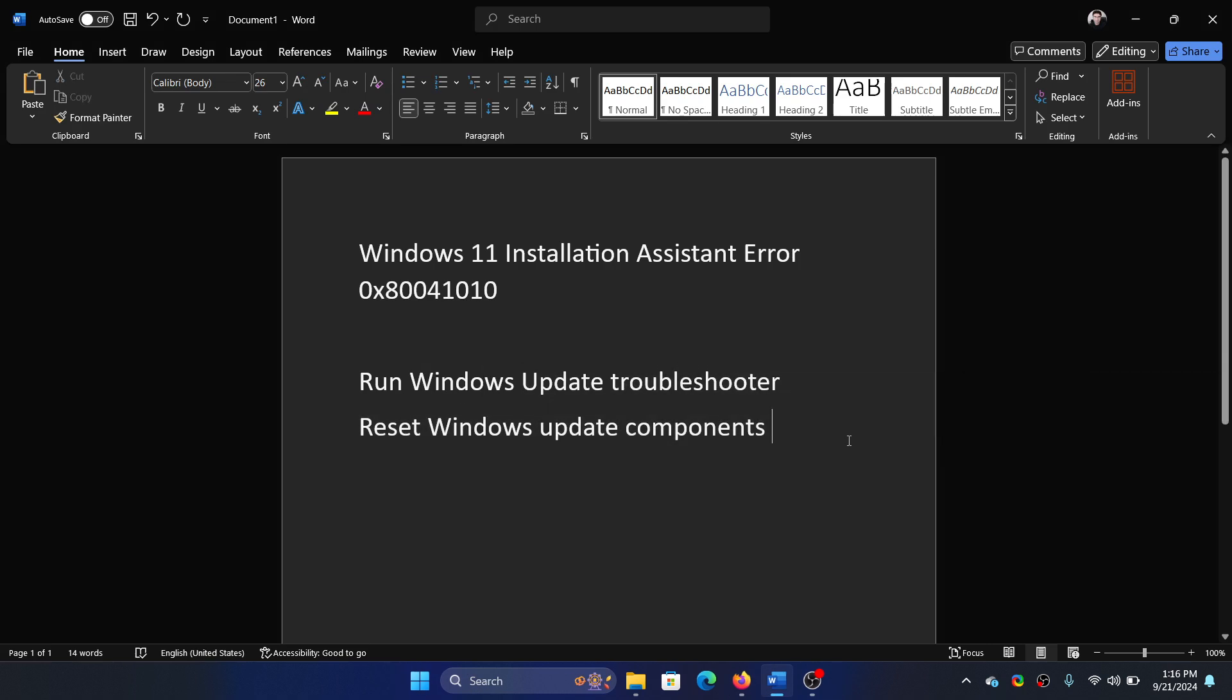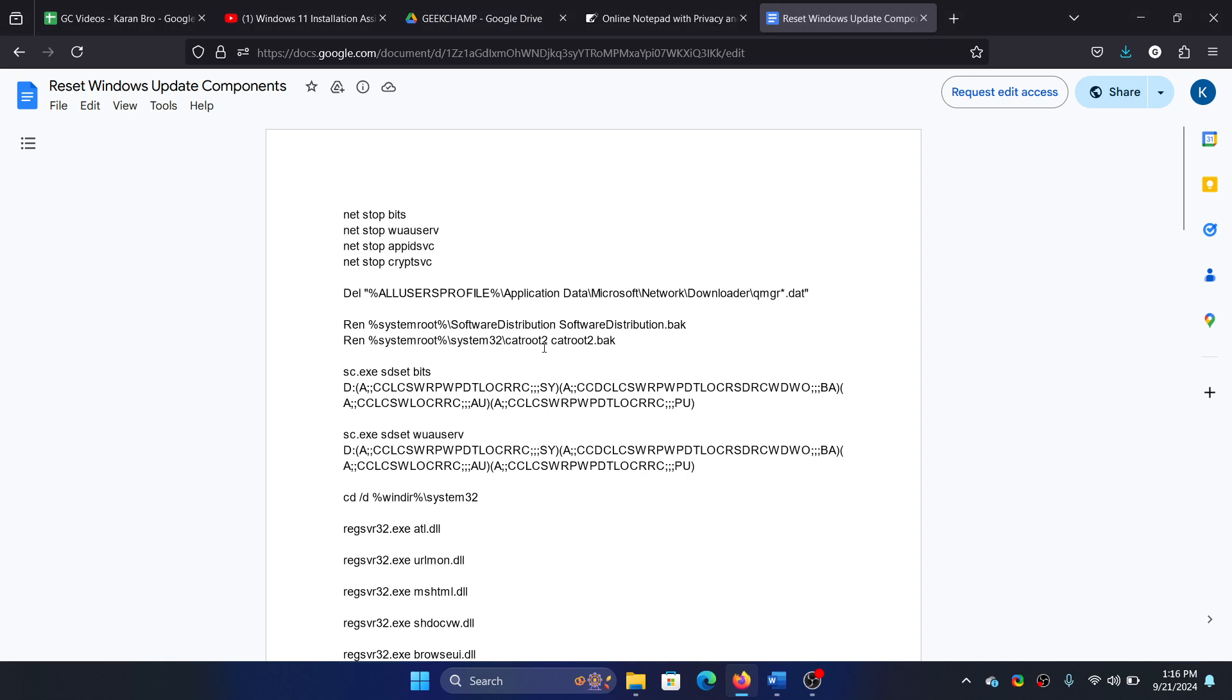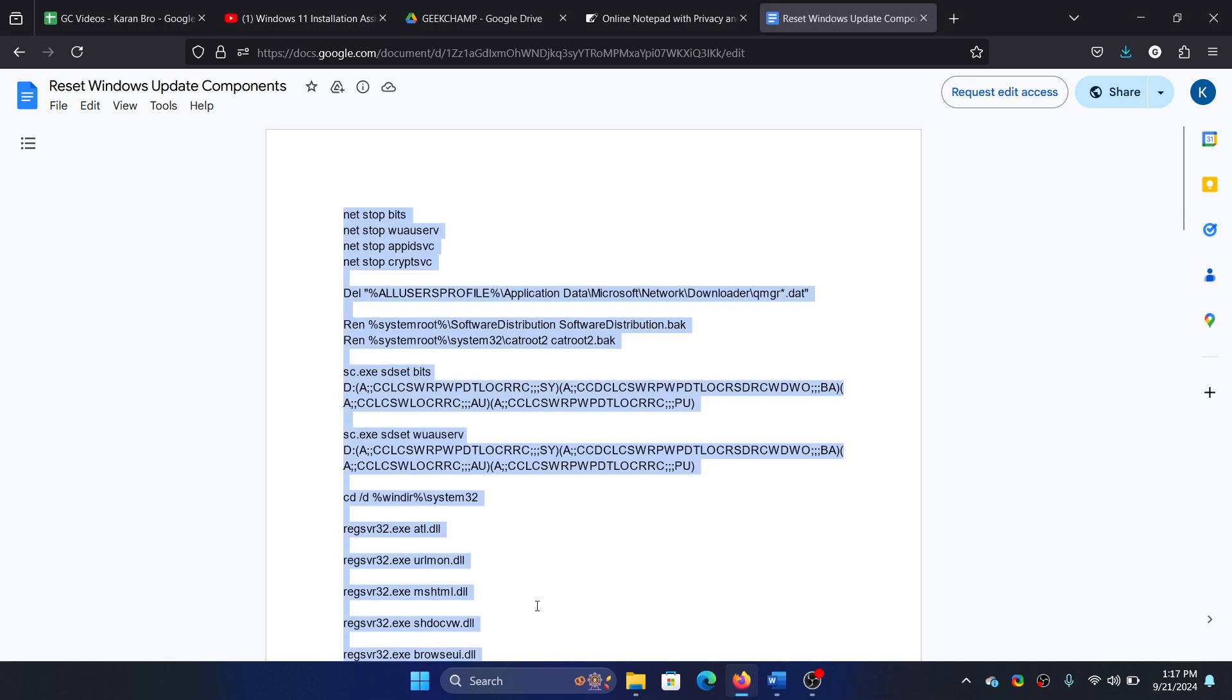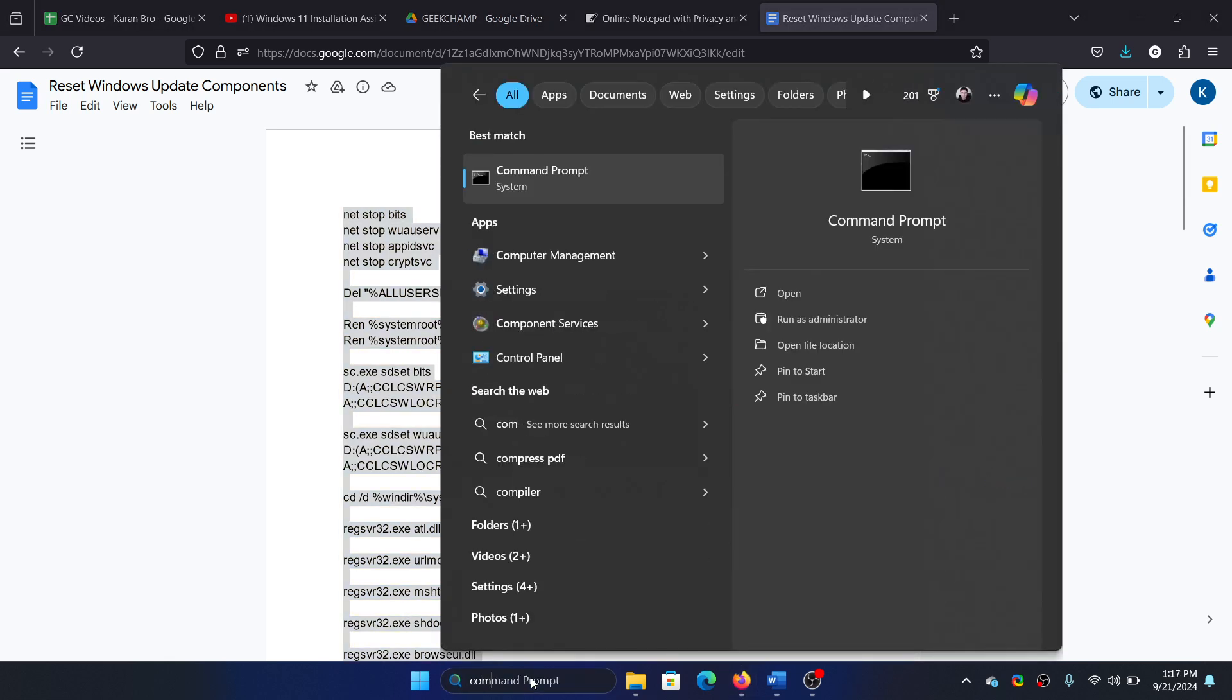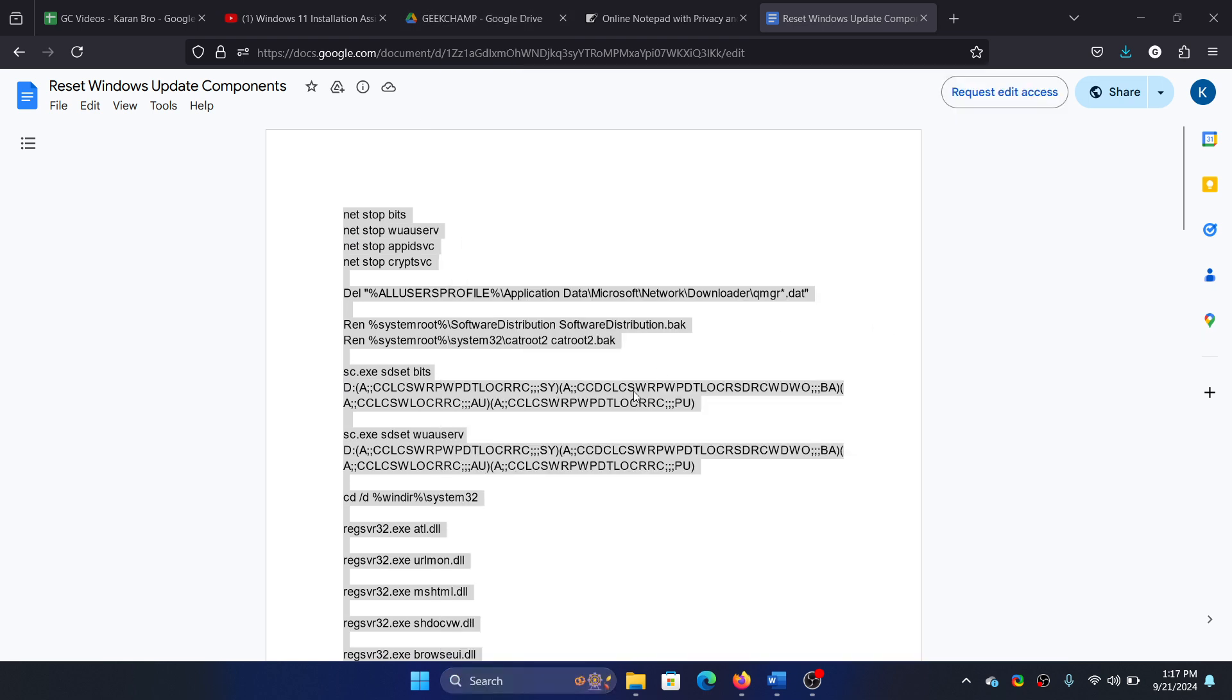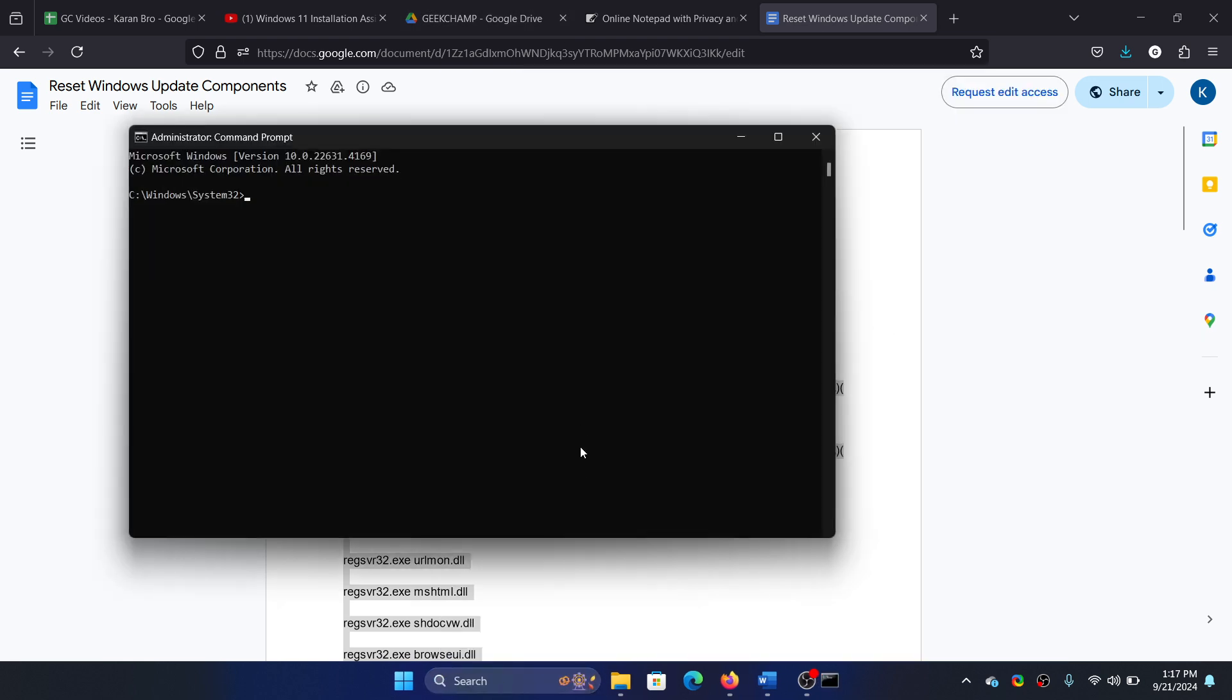How would you do that? We have a script for you. All you need to do is copy this script, search for Command Prompt in the Windows search bar, click Run as administrator, and paste it here.